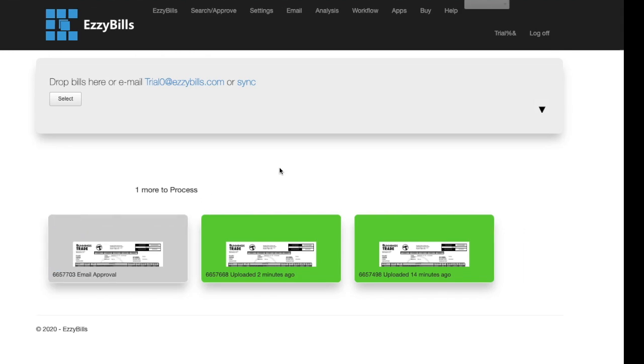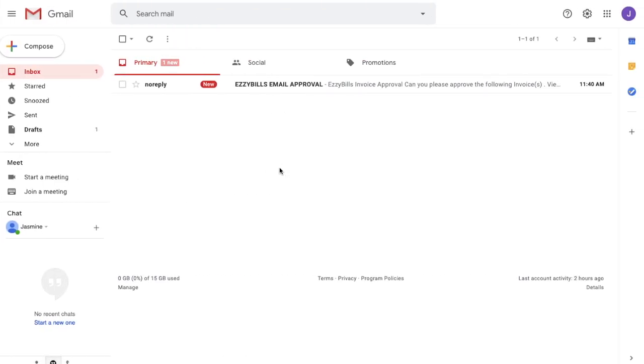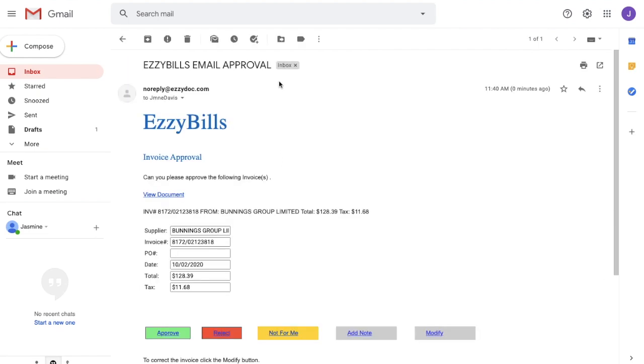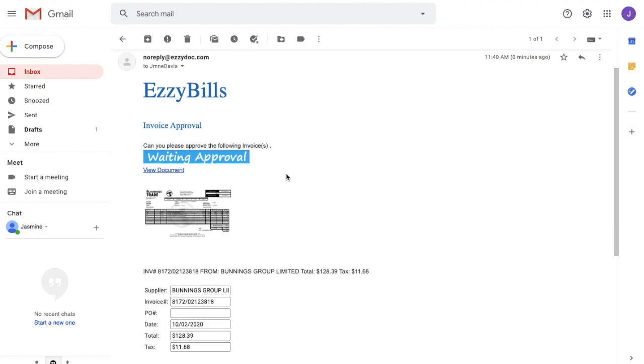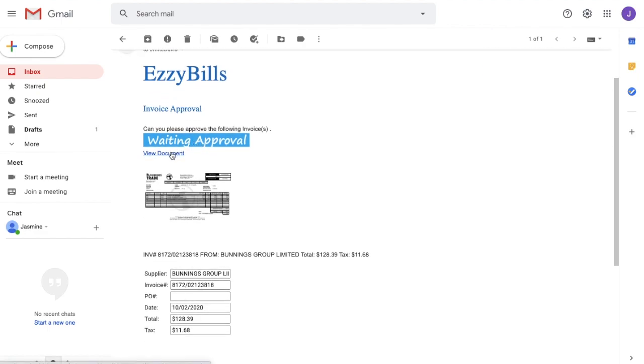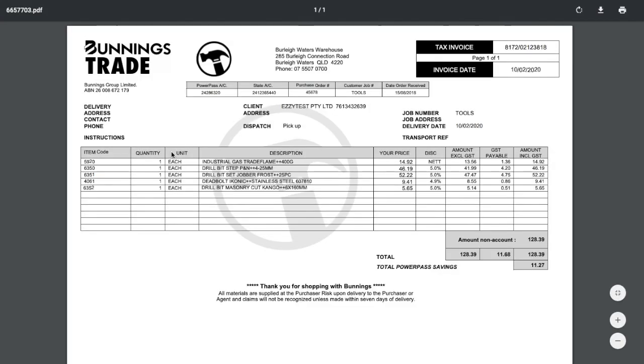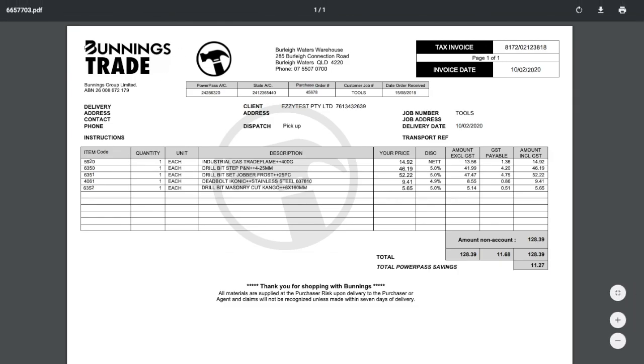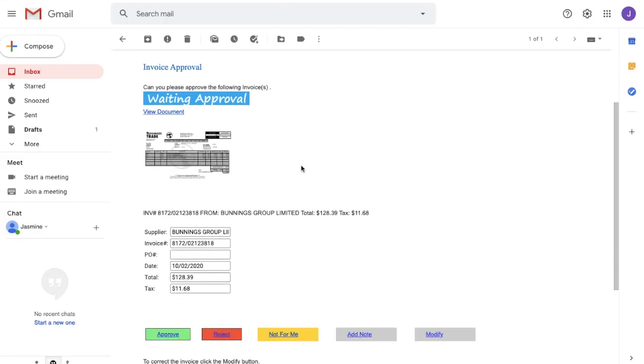So if I go back to the email account, you can see that the email has appeared now. If you click on this link, it will open up the invoice.